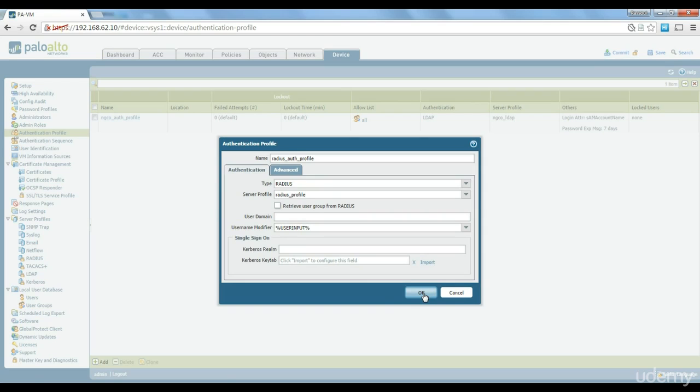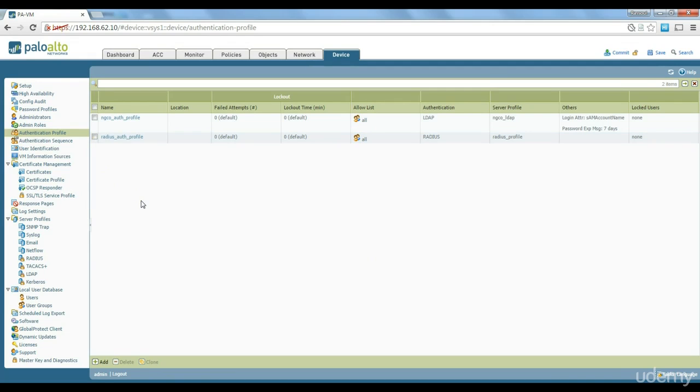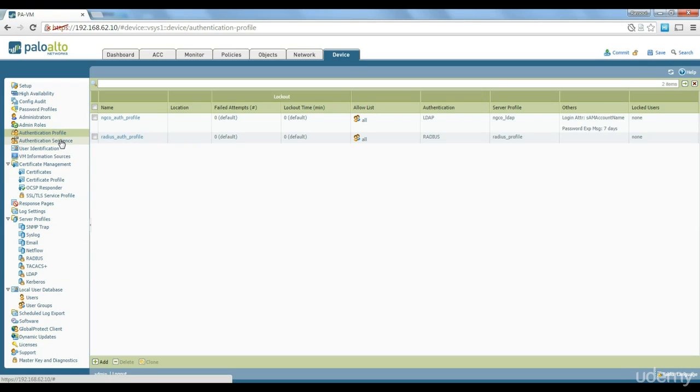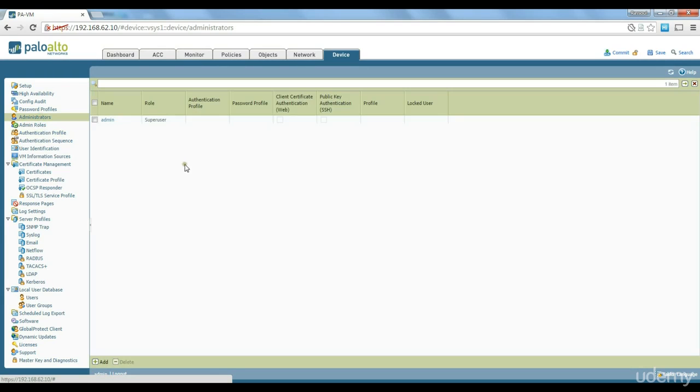So radius profile is also created. As you can see we have a radius profile, we have a radius server profile and authentication profile created. The main reason that I want to show you this is usually you don't want to maintain username and password on the firewall so you want to have a central location.